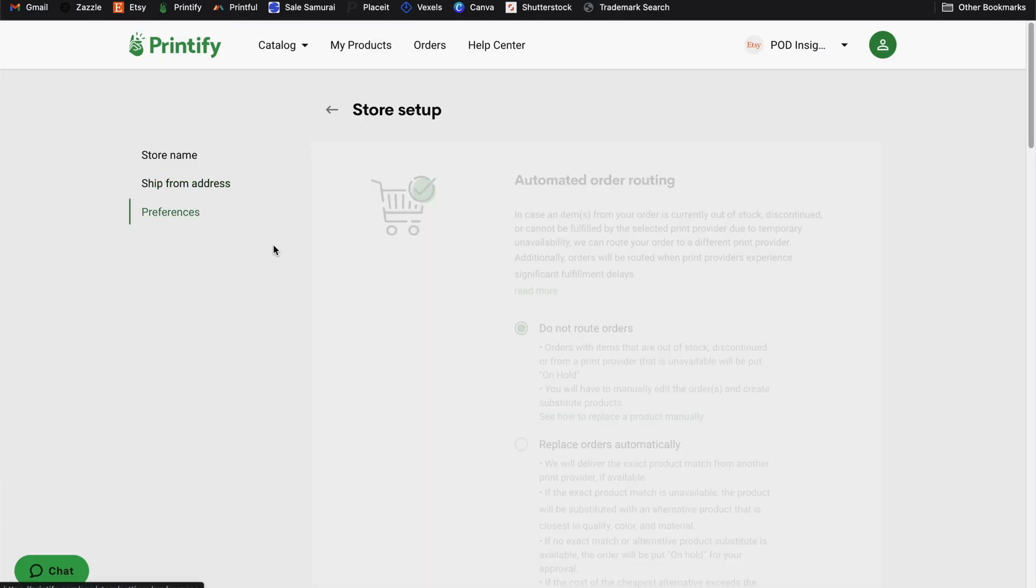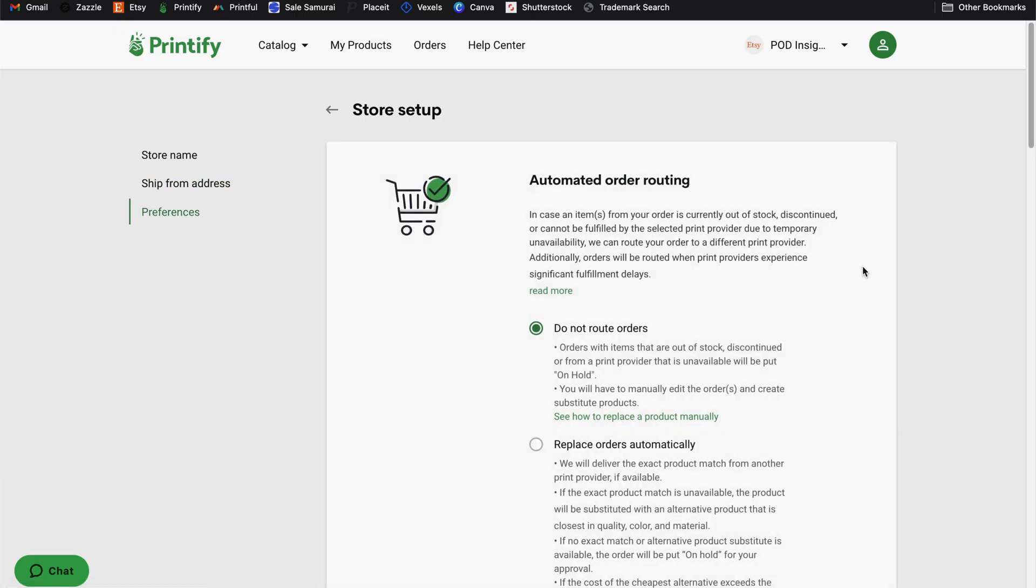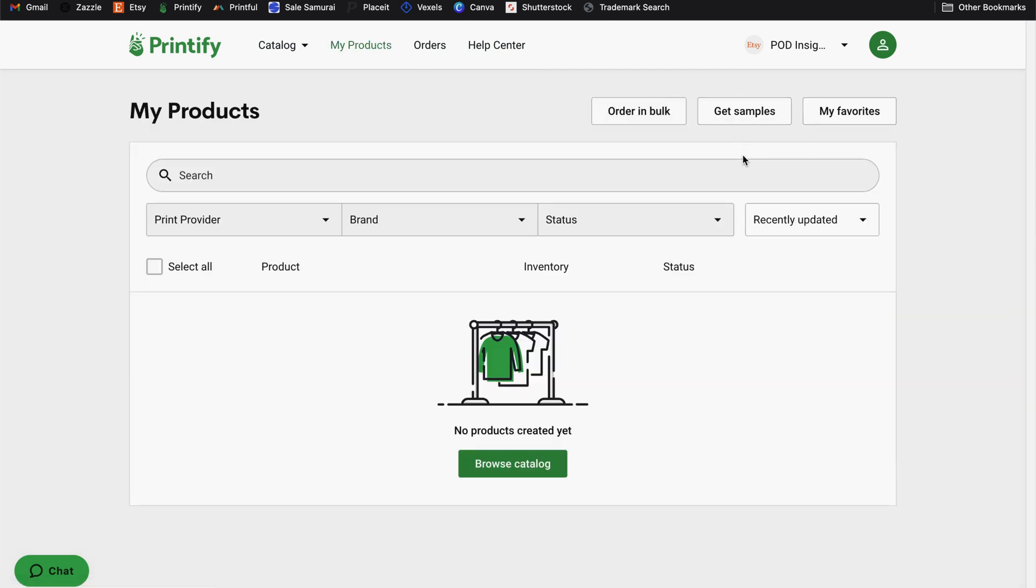Next, we have the preferences section for your Etsy shop settings. Now I have a whole separate video about your shop settings for Printify. And I'll link to that in the right corner of this video, as well as in the description so that we don't have to go all the way through that right now. So once you've got your shop settings completed, you can go to the my products page and start to create your products.